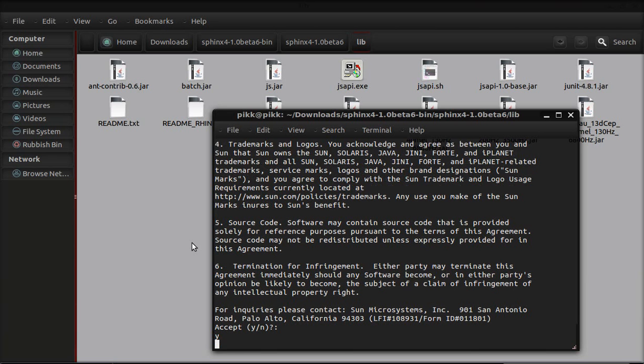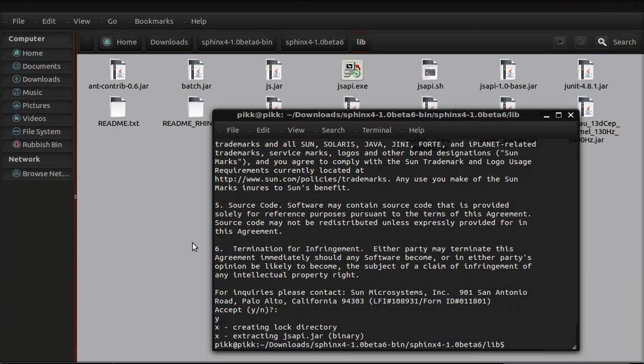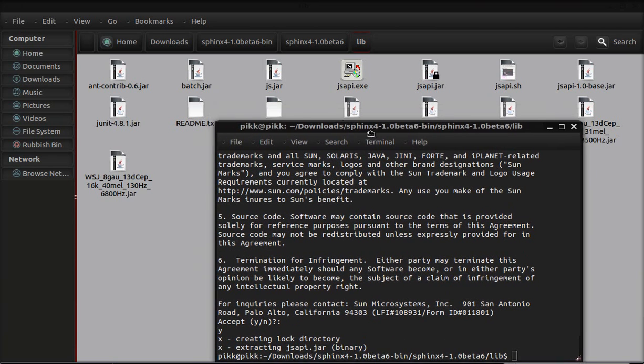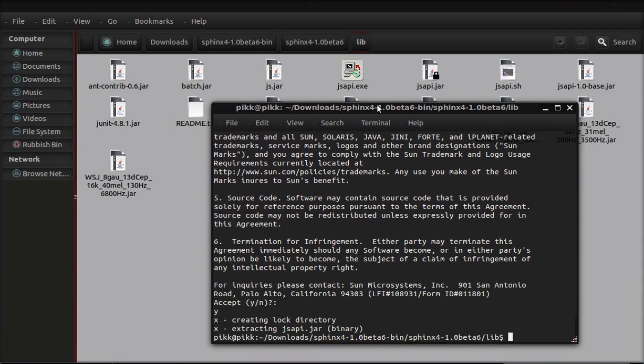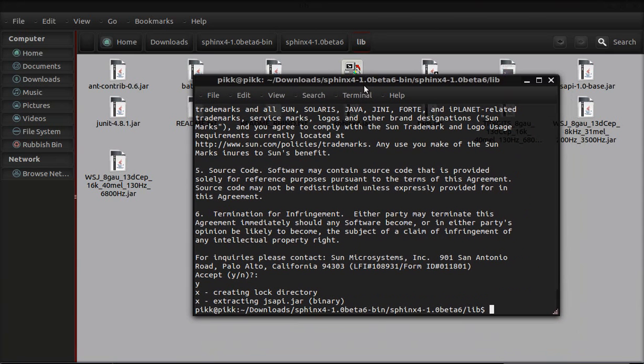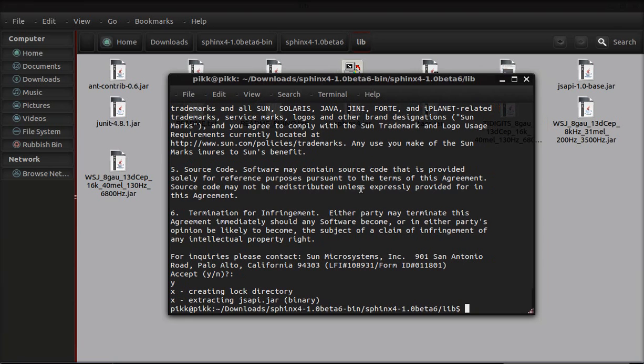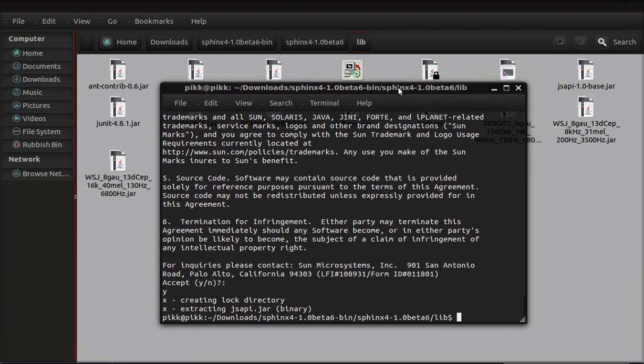It's done. Now we have a jar file here. But one thing: some people might face a problem in extracting the jsapi jar file. Then you'll need basically a few dependencies that you can easily get from the error. It depends on machine to machine, so make sure you read the error, understand it, and install the required dependencies.